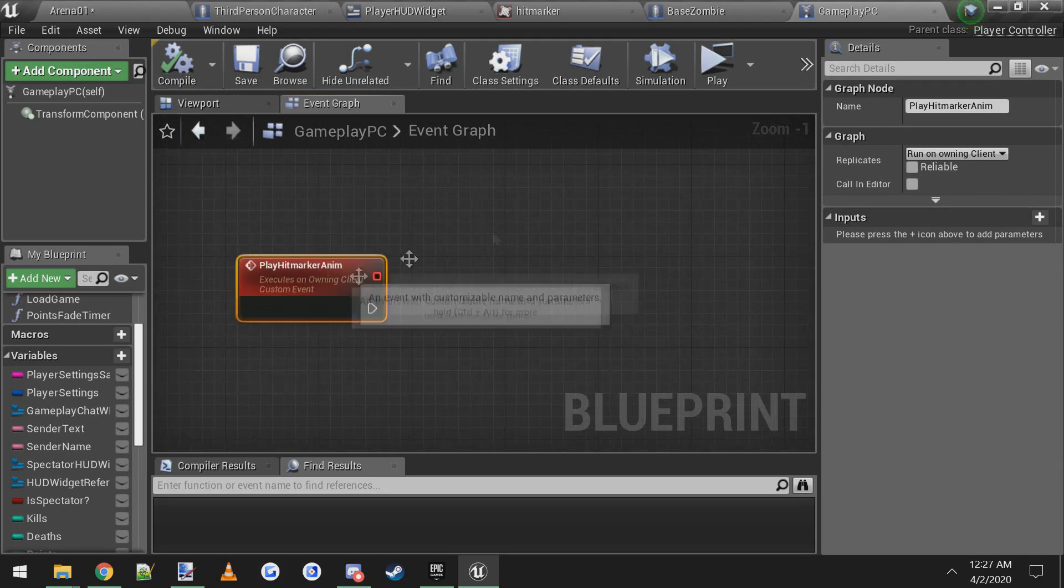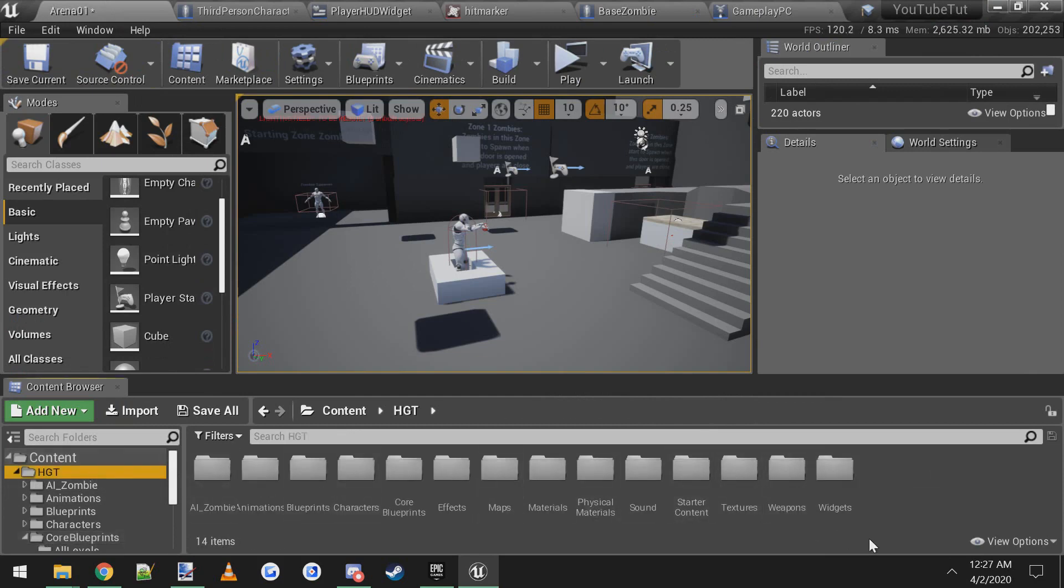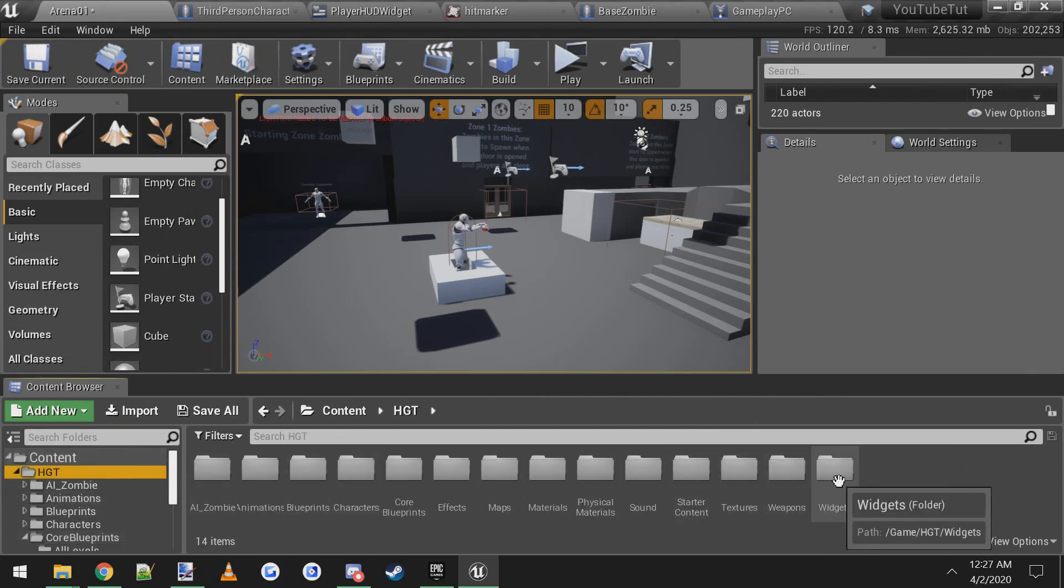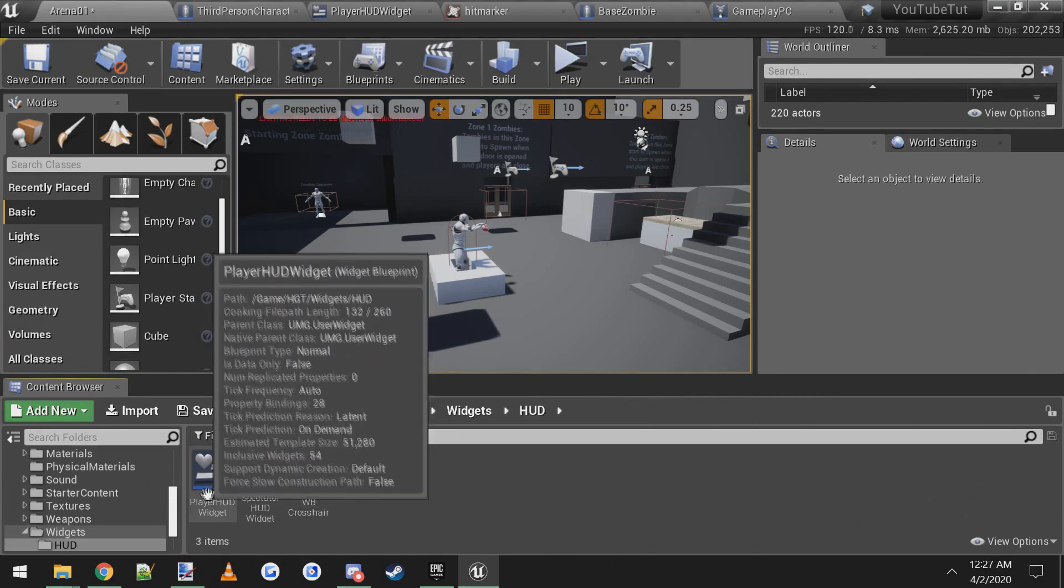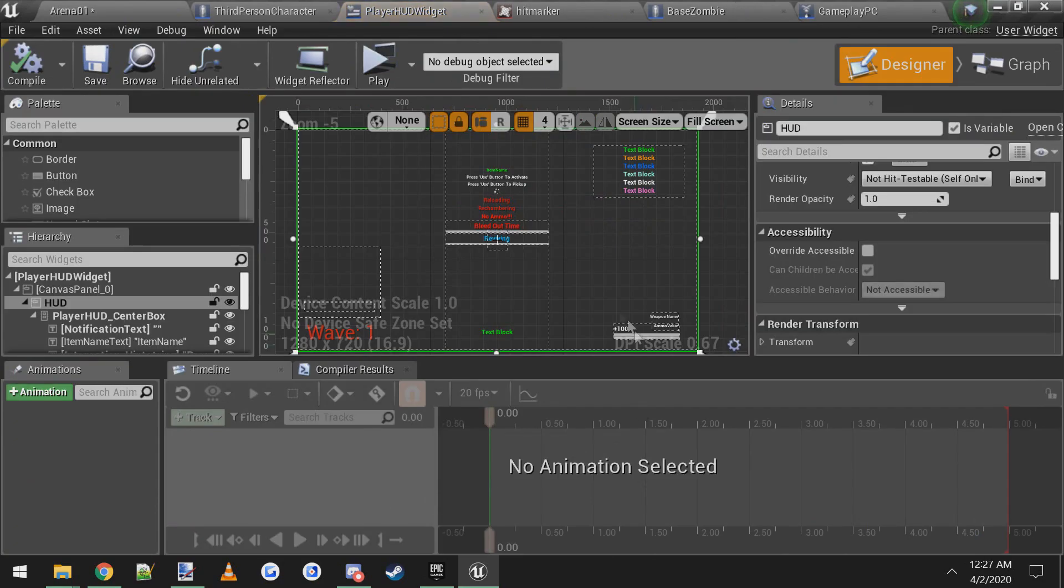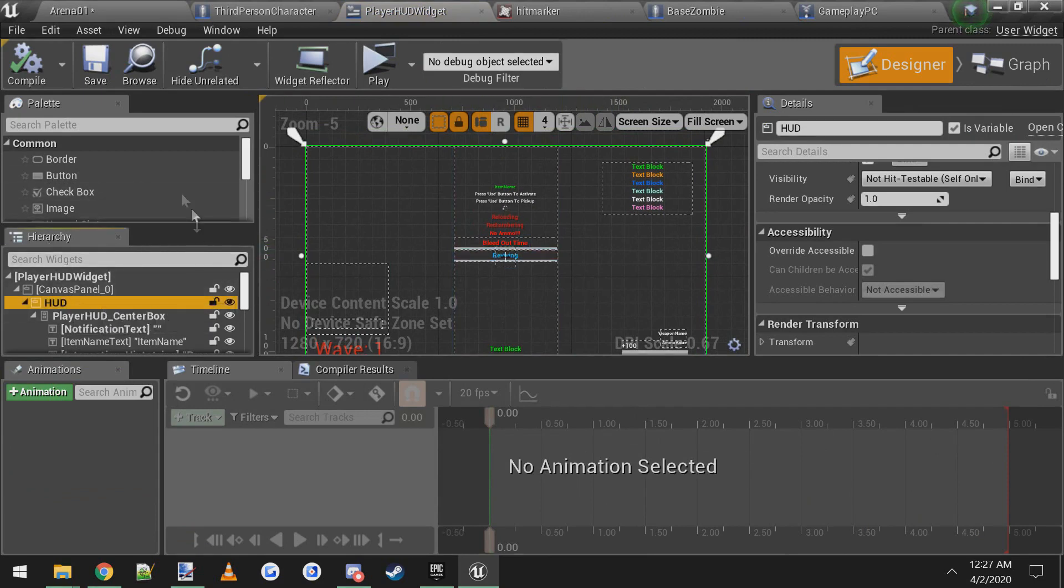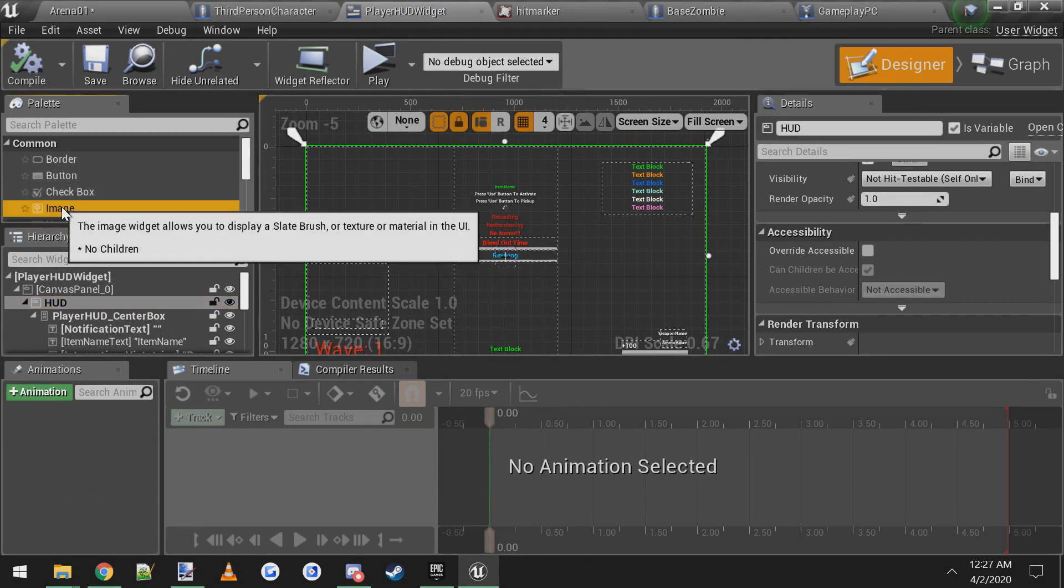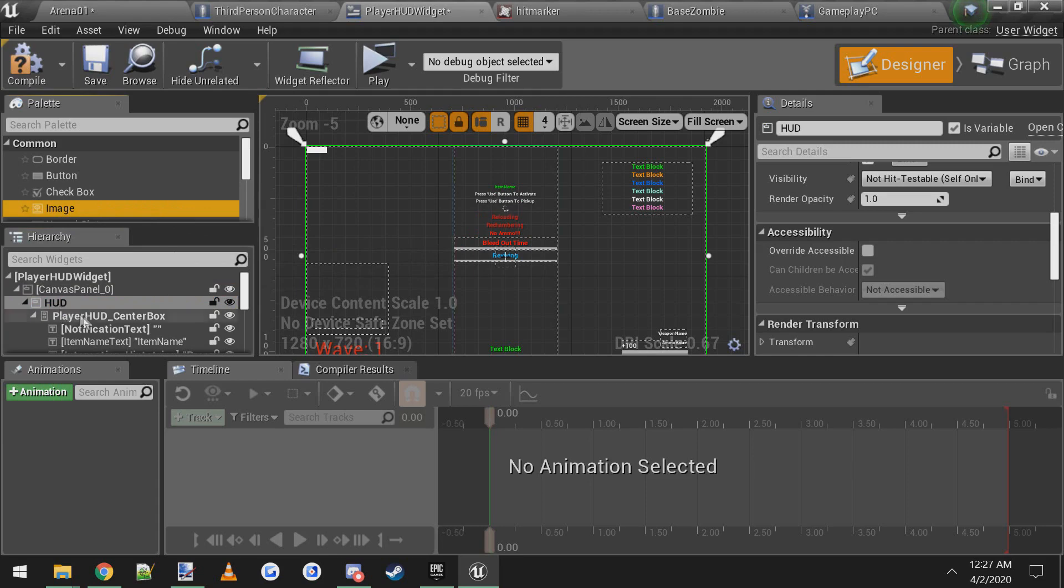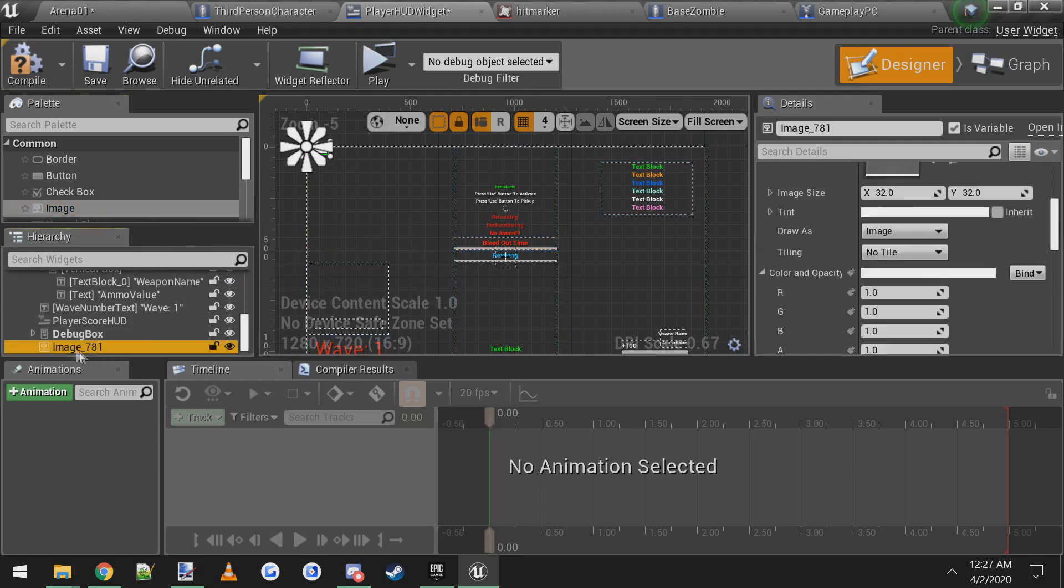So I'll leave this blueprint up and we'll come back to it. Next thing you want to do, come over to the player HUD widget. Player HUD widget is located inside of HDT widgets and HUD. We're going to open that up. So here's your HUD. What we're going to do on the left hand side under hierarchy tab, click on HUD. We're going to find an image and drag it on top of HUD.